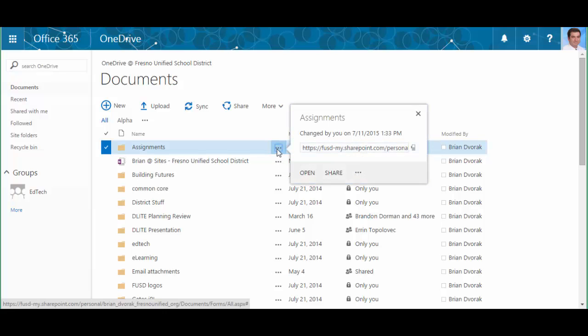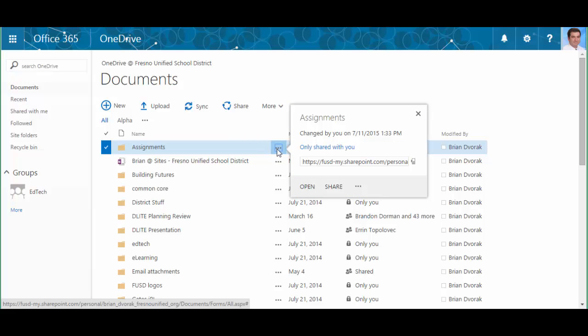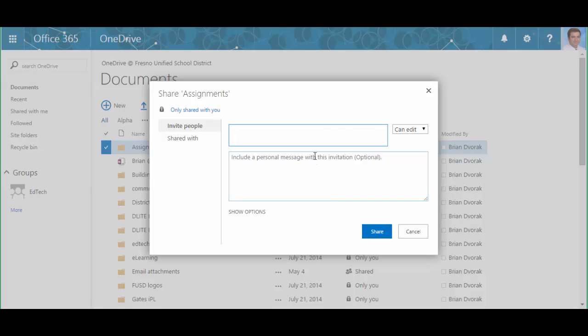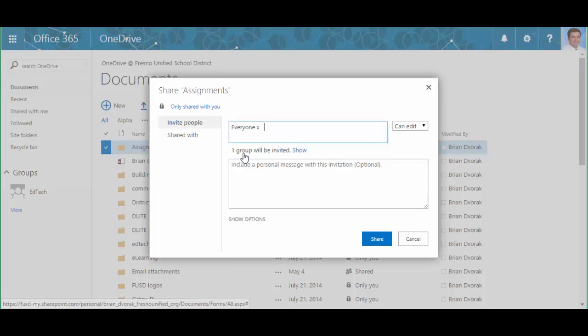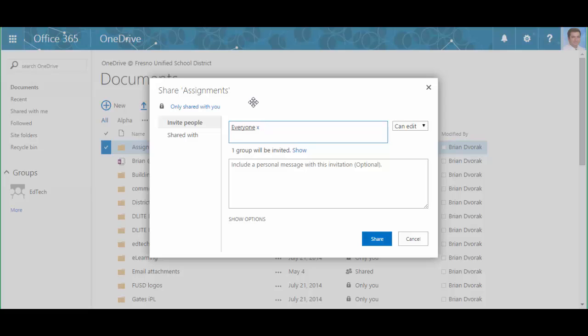You do that by going to this ellipsis button and then clicking share. Now here you could sit here and type in your students' names one by one, or you could paste in a list of names separated by semicolon, or you could simply type in everyone and you're going to find a group called everyone here that you can click on.